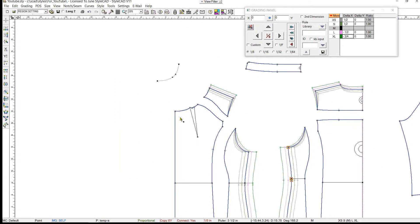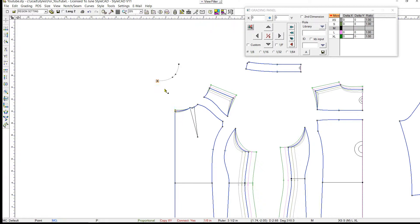Now we are going to use this extracted neck section to grade the front neckline and dart. First, we grade the center front neck point, copy the grading value and paste it onto the extracted neck section. We repeat for the side neck point.